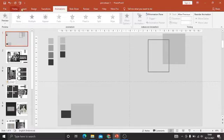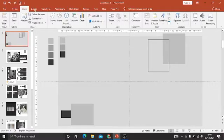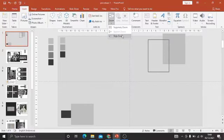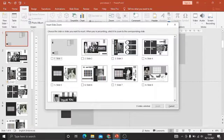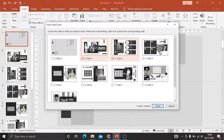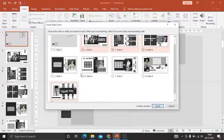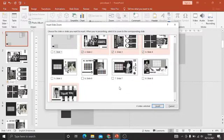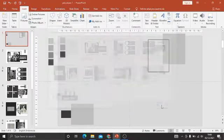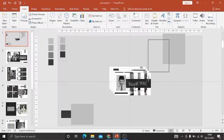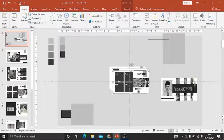First, we are ready to select the slide. Then click Format, select the Slide Zoom. We choose which slides will become the menu that we want to display.